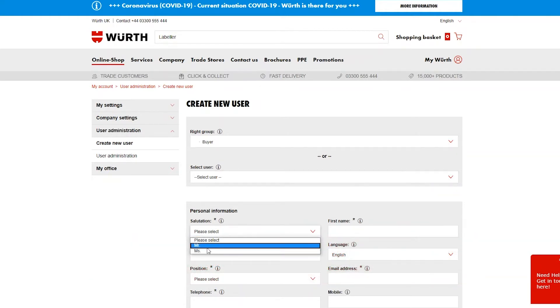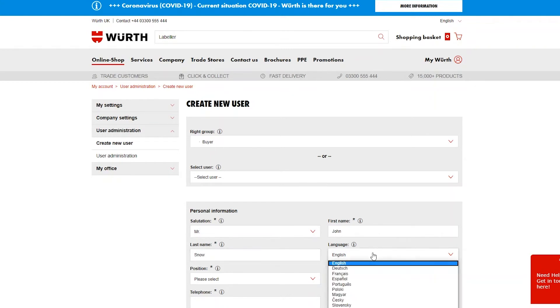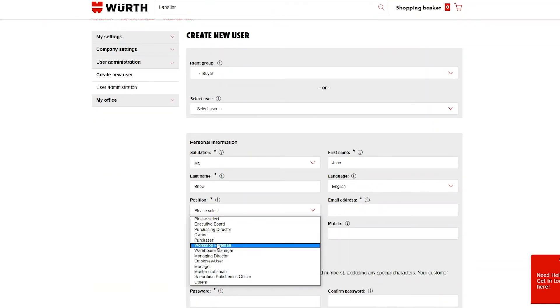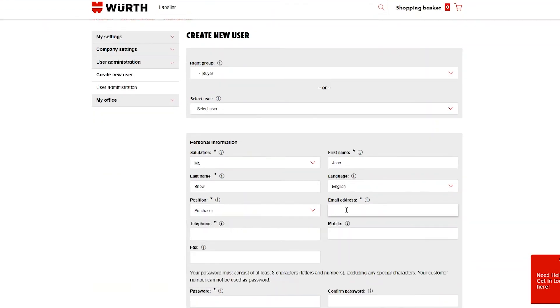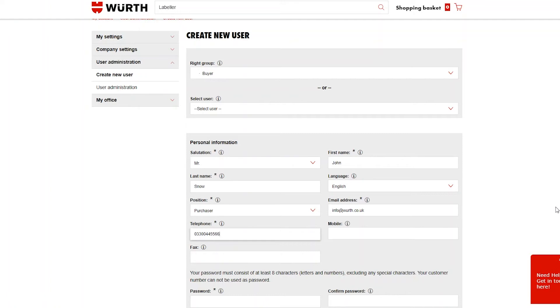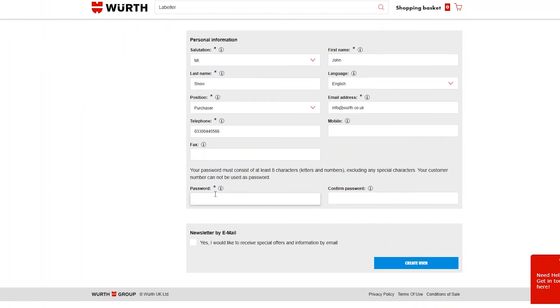Next, fill out the personal information for the new user and choose a password. The new user will be sent their login details via email apart from their password, which you will need to give them directly. As a precaution, we recommend that the new user changes this password after logging in.